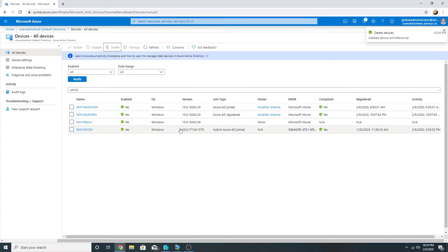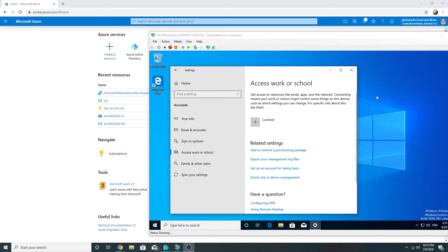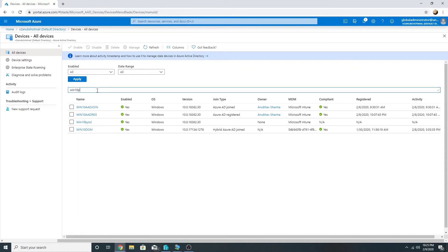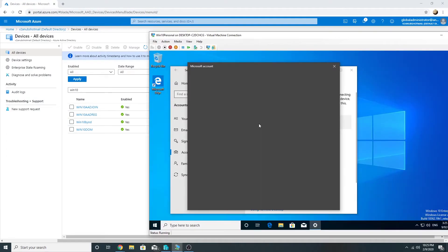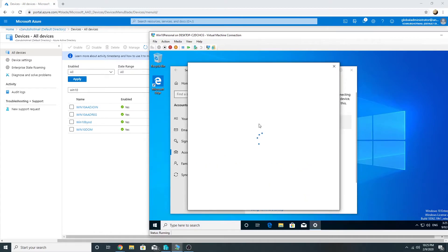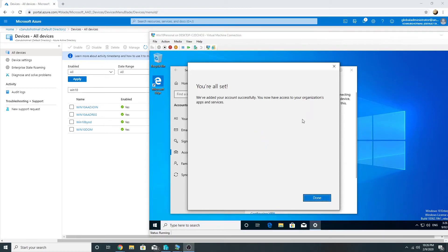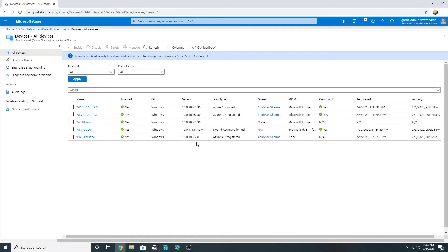I'm going to delete it from Azure AD and disconnect it from the machine. It has been disconnected. Let me confirm in Azure AD — 'Win 10 Personal' is no longer listed. Now let me register it in Azure AD again and see whether it will get enrolled in Intune or not. It's completed. Refreshing Azure AD — 'Win 10 Personal' is showing as registered but MDM is None, so it has not enrolled in Intune.